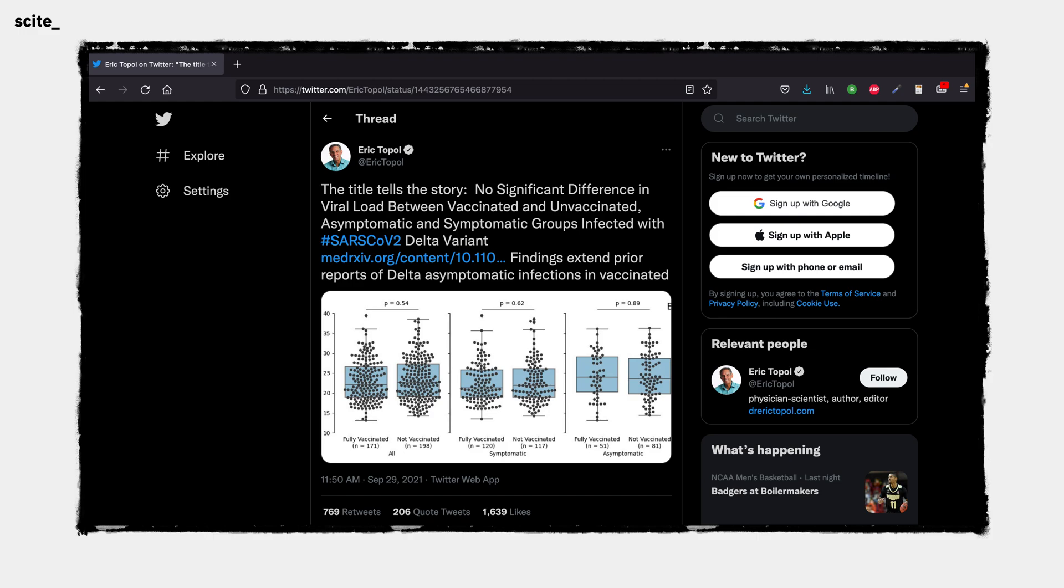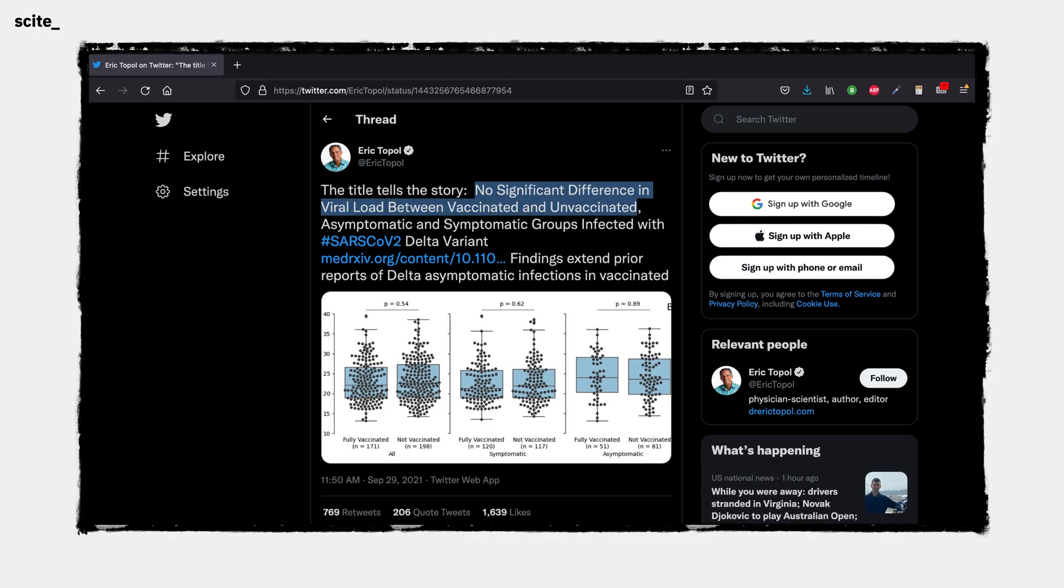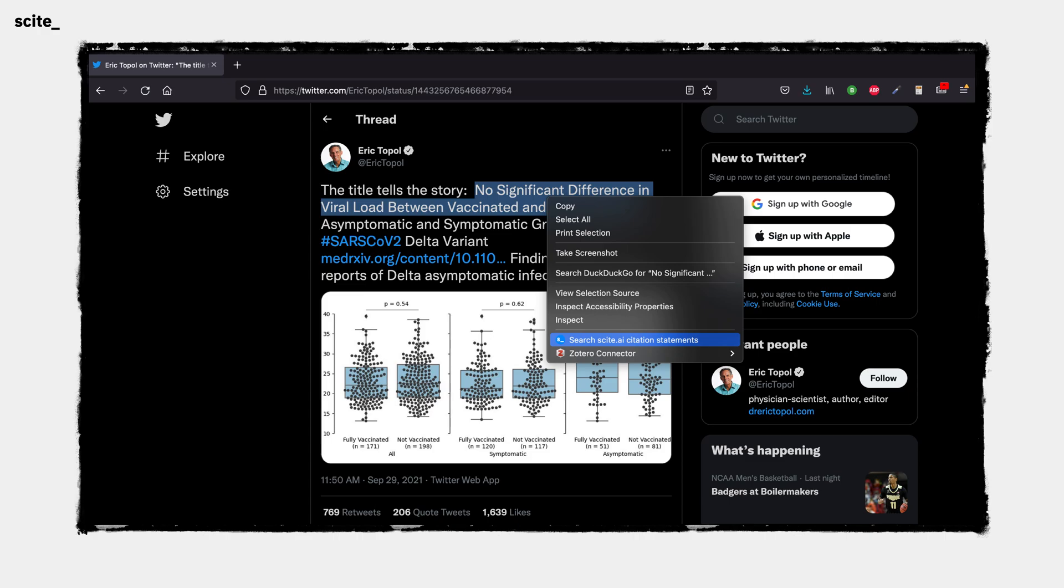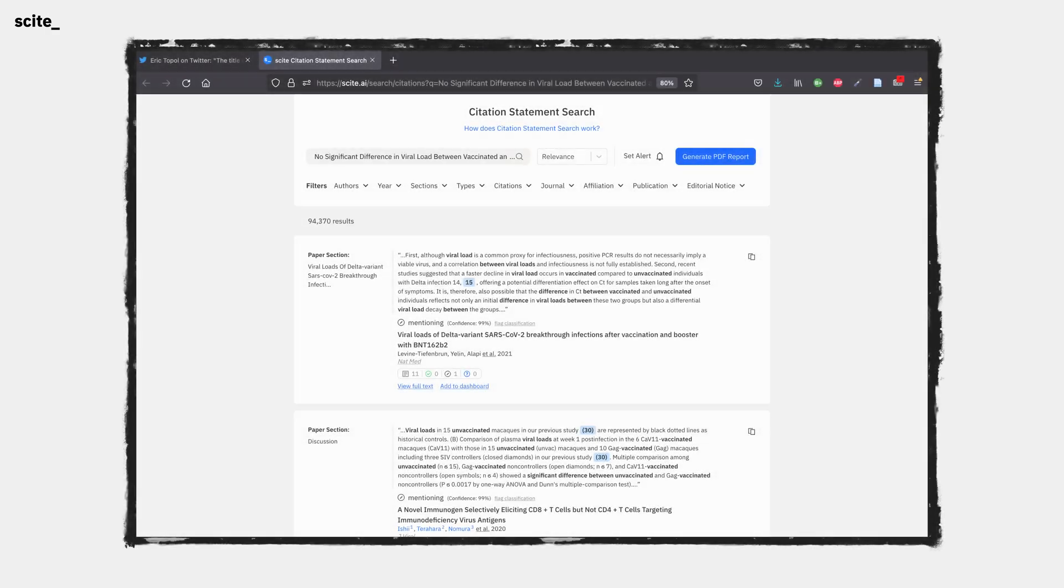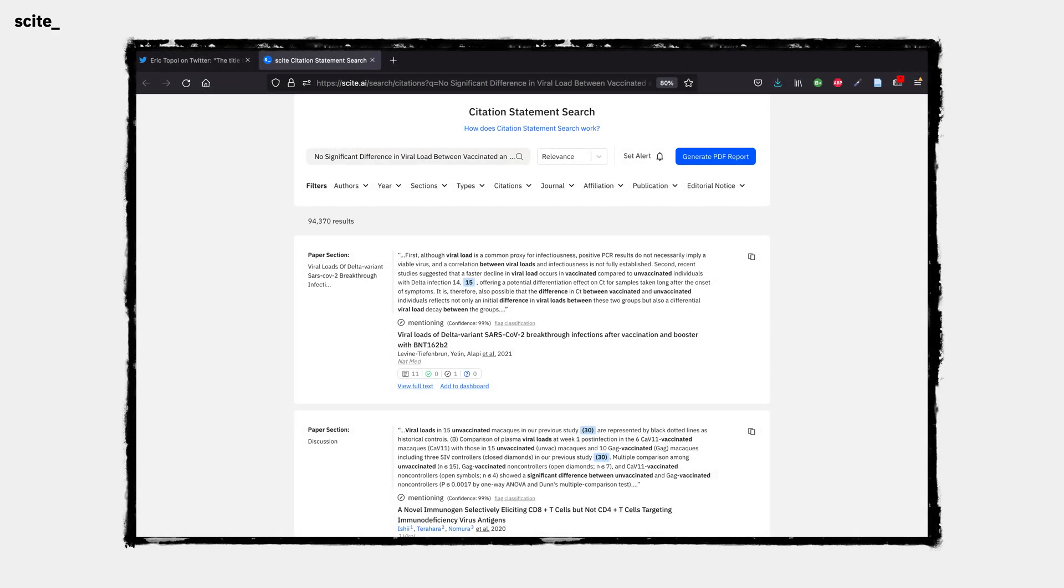we could use the cite browser extension to highlight the words "no significant difference in viral load between vaccinated and unvaccinated," right-click and select "Search Cite.ai citation statements," which then pulls up a screen showing us all citation statements matching these terms.